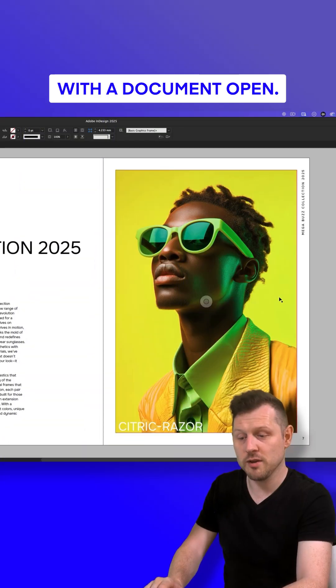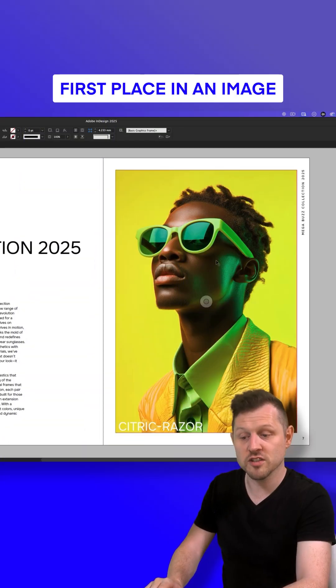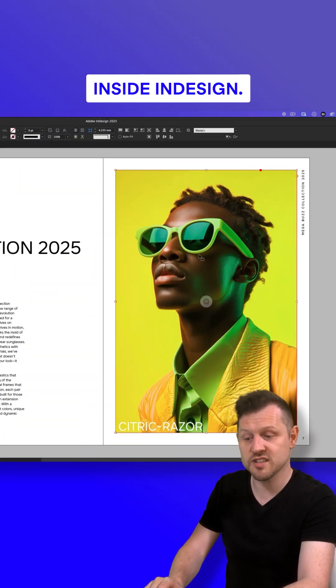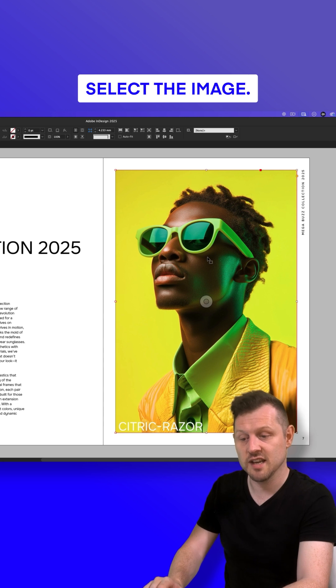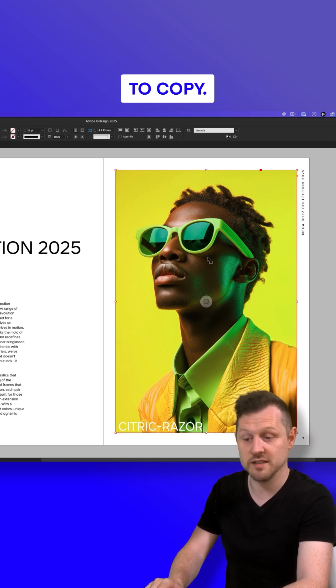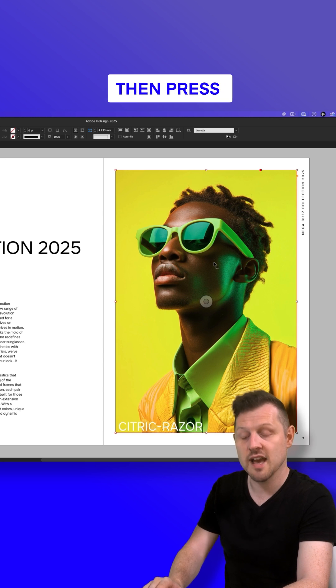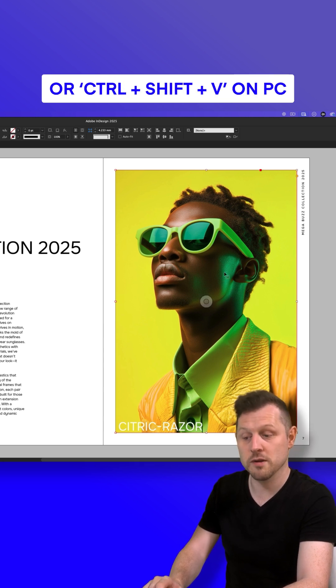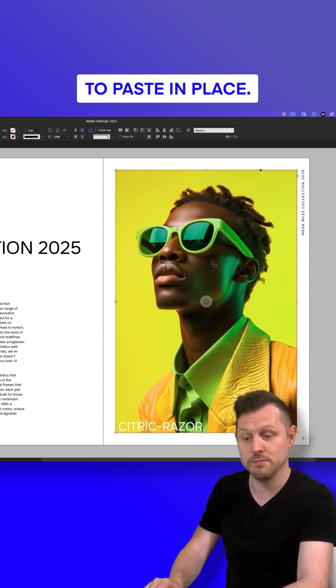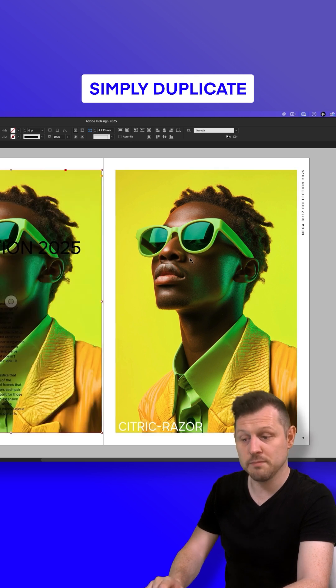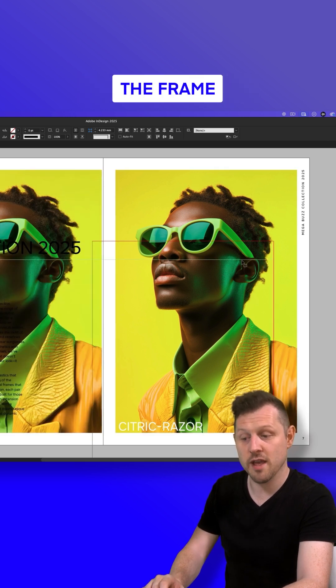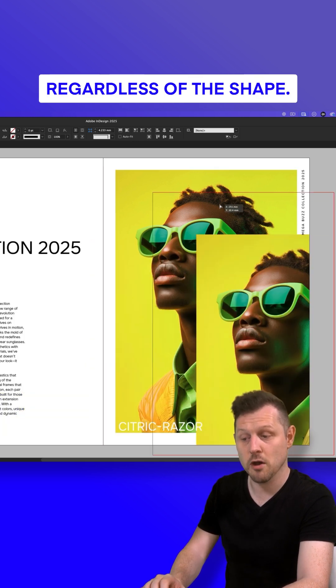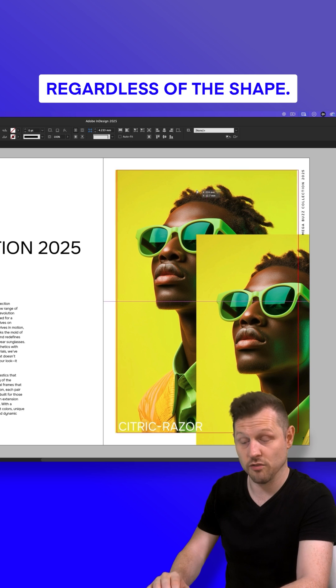With a document open, first place in an image. With your image inside InDesign, select the image, press Command plus C on Mac or Control plus C on PC to copy. Then press Command plus Shift plus V on Mac or Control plus Shift plus V on PC to paste in place. This will simply duplicate the frame to the exact size on top regardless of the shape.